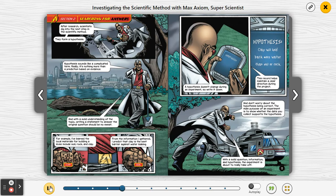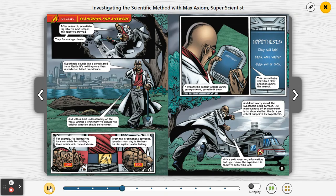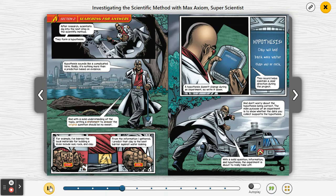Section two: searching for answers. After research, scientists dig into the next step in the scientific method — they form a hypothesis. Hypothesis sounds like a complicated term, but really it's nothing more than a prediction based on evidence. And with a solid understanding of the topic, writing a statement to answer the original question should be no sweat.